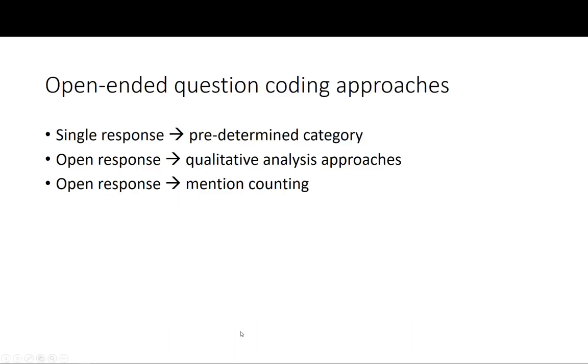We have three main coding approaches. The first is when we have a single response and we have predetermined categories in which we will then code those single responses. Then we have open responses which we can then apply the qualitative analysis approaches that we've already discussed when we did the qualitative analysis techniques of content coding and grounded theory coding or analysis. And the third one is also for open responses, but this is when we are looking at the number of mentions of a particular issue.